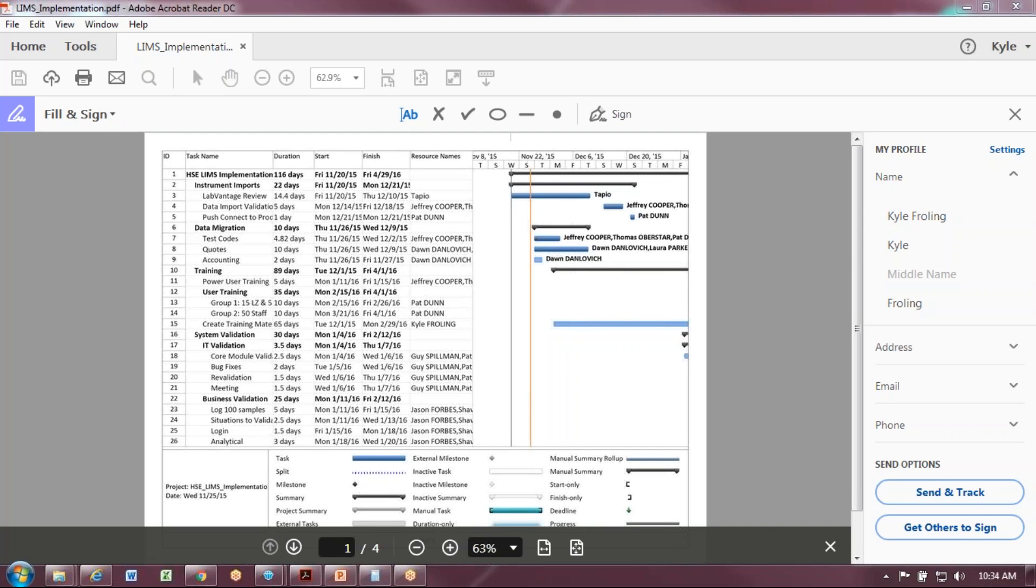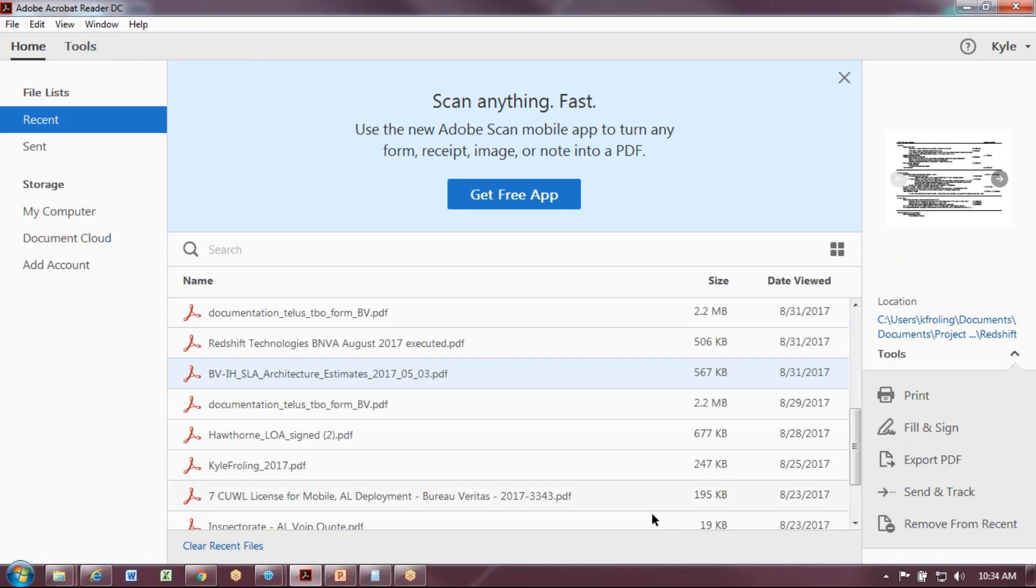Once you click on a PDF, the program will launch, but you do not have to have a document open to create the signature. If you want, you can close this out and you'll get your screen here.